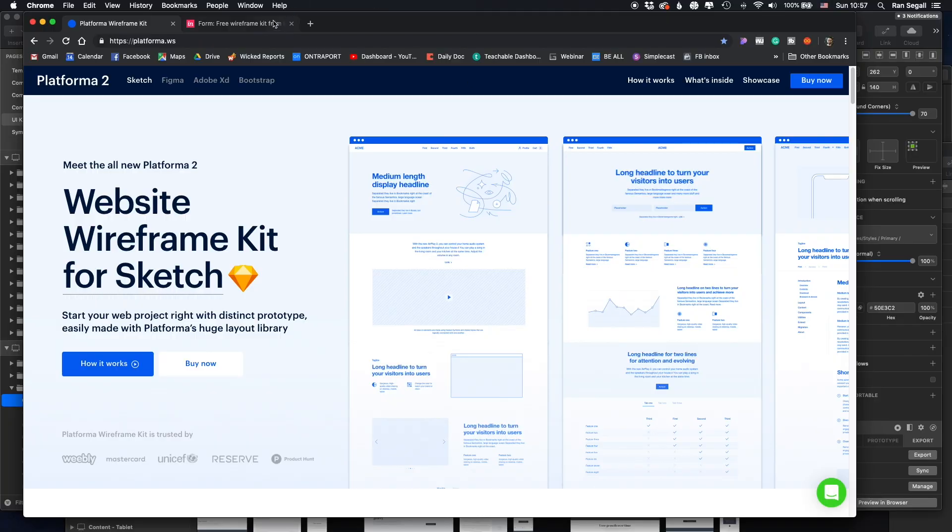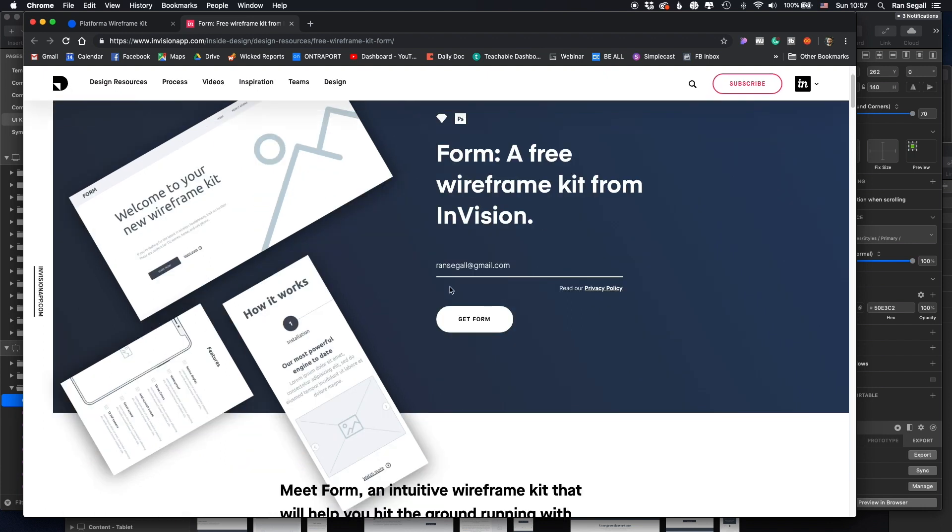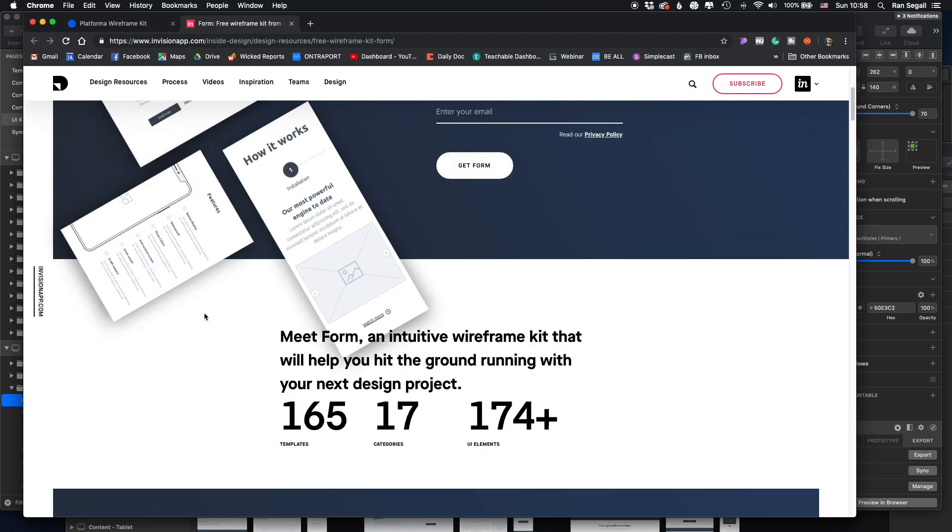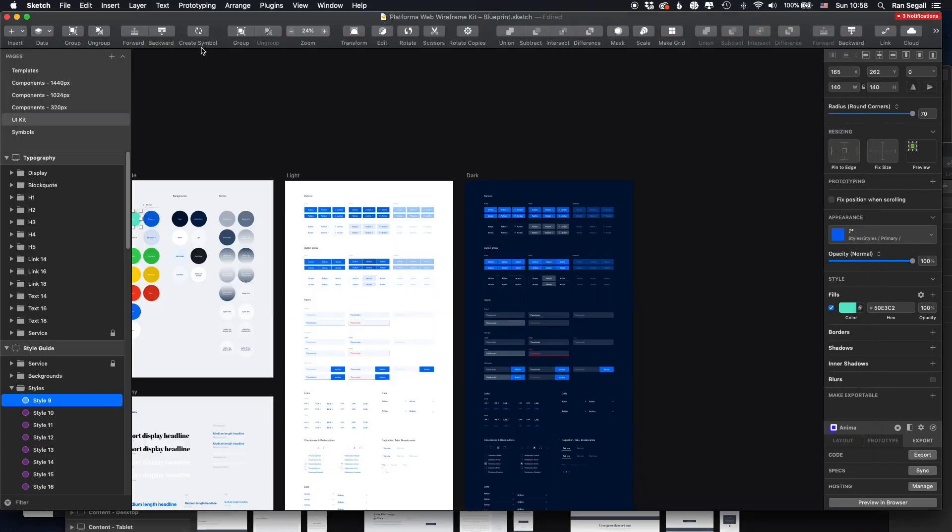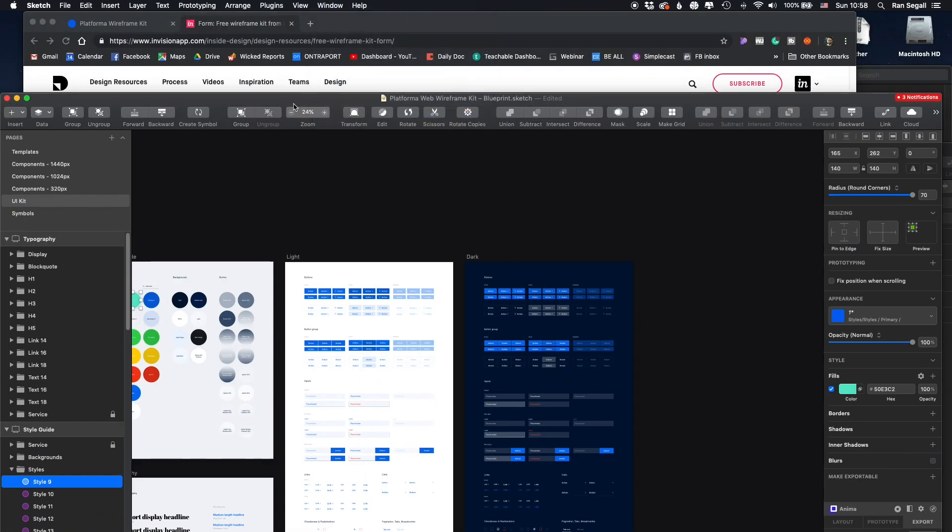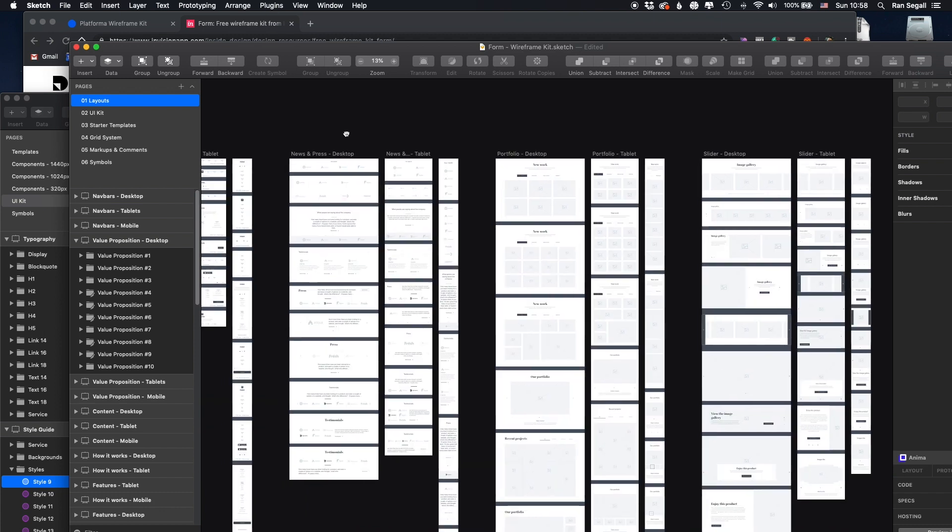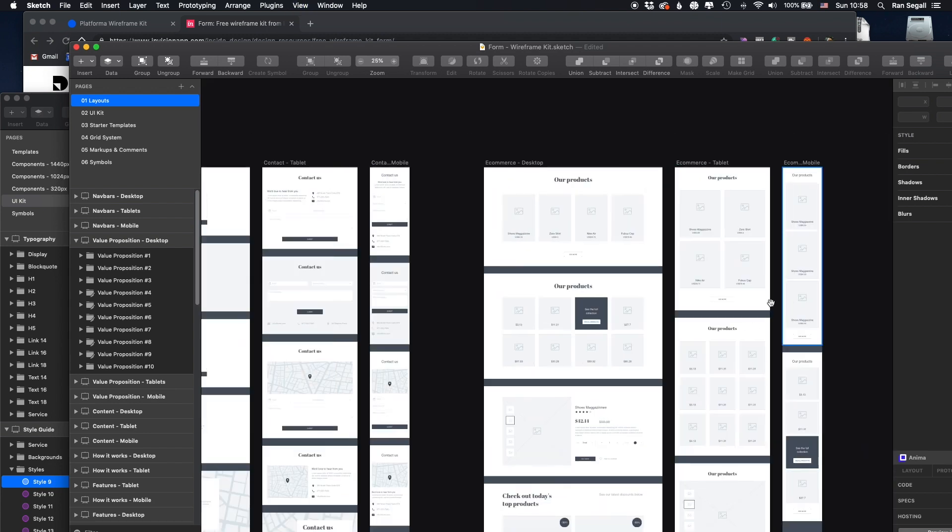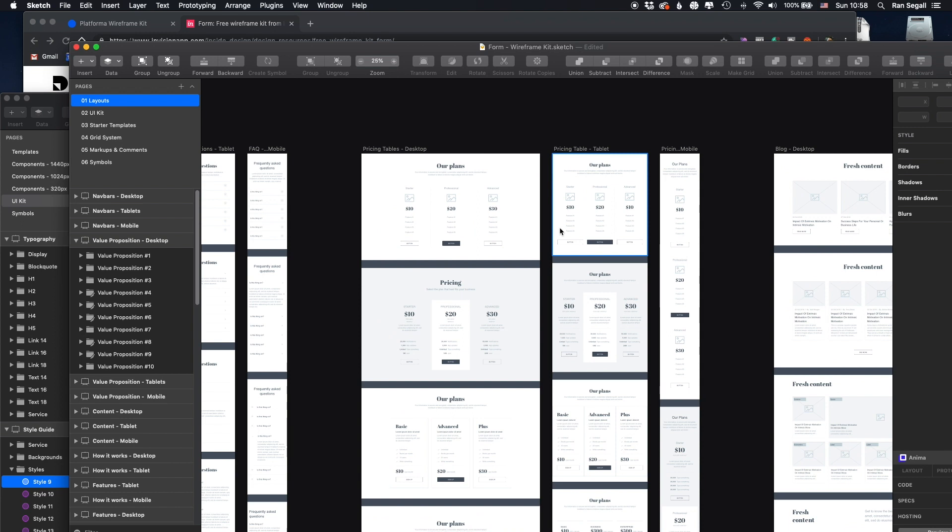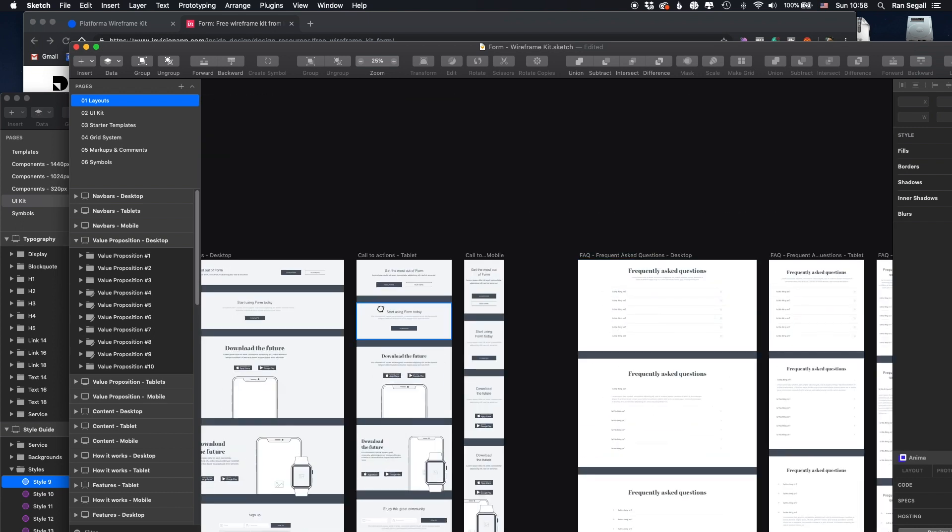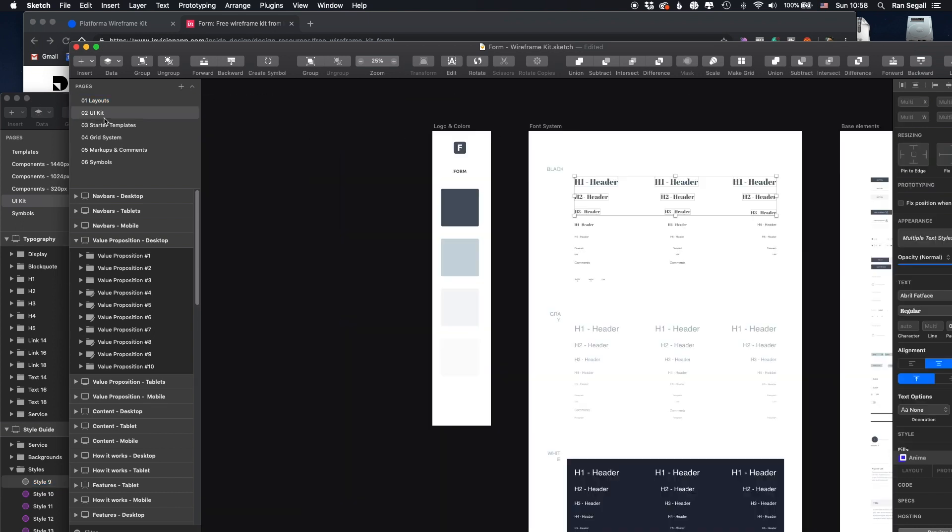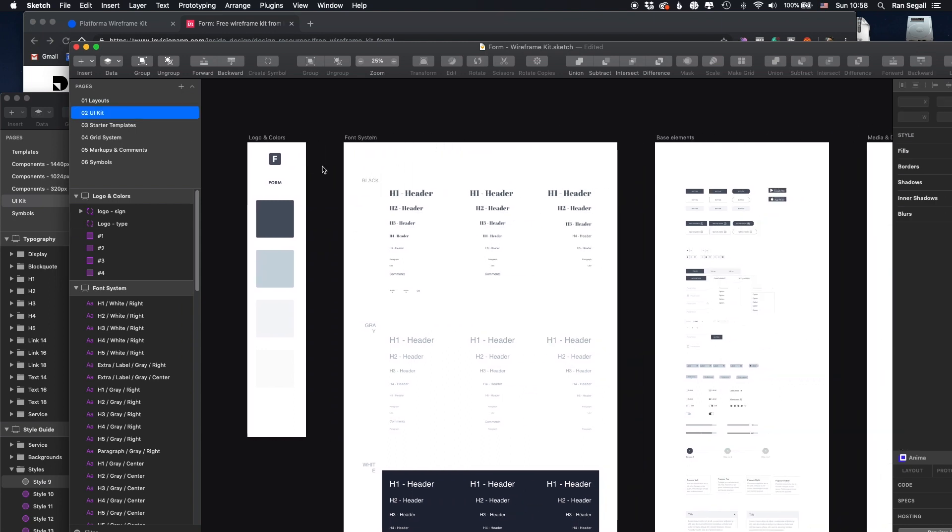The best free alternative that I can find at the moment is actually InVision's. It's called Form. They're a UI kit. And basically, you can just put your email here and download it for free. I'll show you how it looks. Basically, it also includes a lot of content. Here, there are organized all the sizes. So like tablet, mobile, and desktop on the same artboards. So it's a little bit more confusing. But there's still a lot of content here that you can use. Basically, it's the same principle and structure.